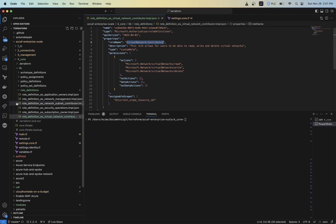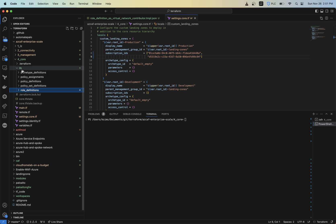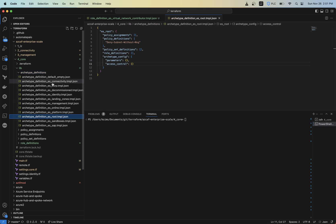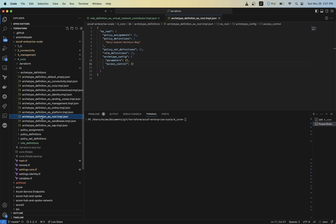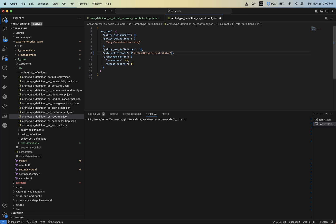So we're going to take this name called Virtual Network Contributor, and I'm going to go into my archetype definitions, and I'm going to assign it at the root level. So these archetype definitions are, if you looked at my previous videos, what defines what gets applied to your particular management groups that you build using this template. So as you can see here, there's a role definitions section. You basically just take the name, and you add that in there.